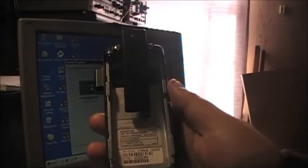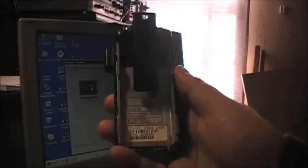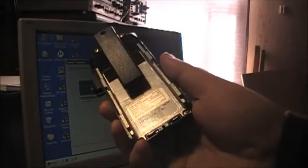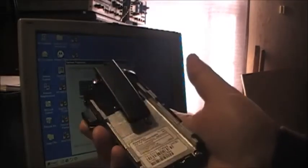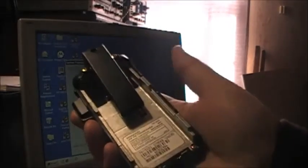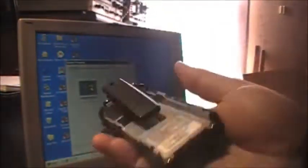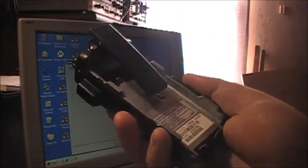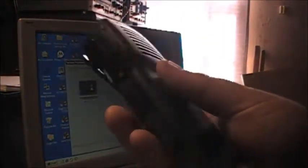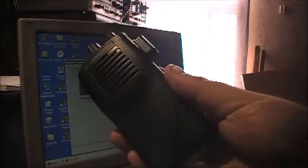Okay guys, another video for you. This one is on the Kenwood TK-3101, and how to program it and what you're going to need to program it.